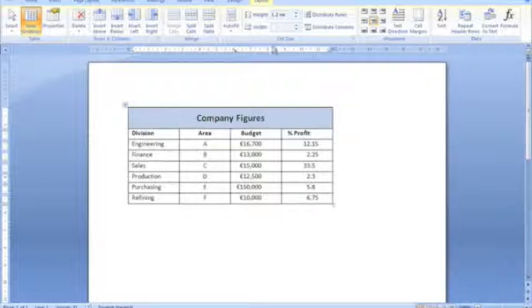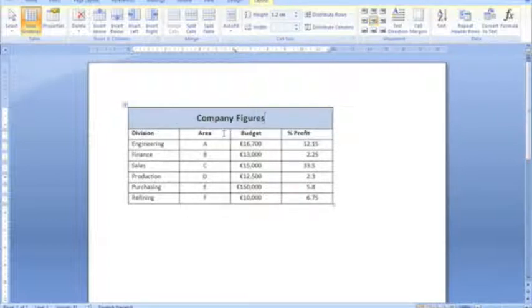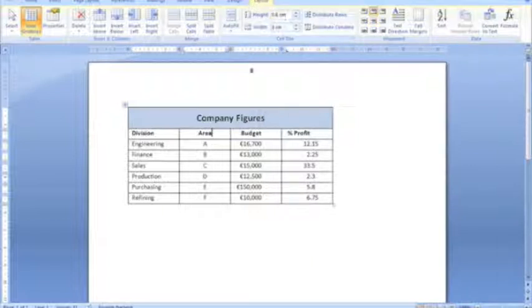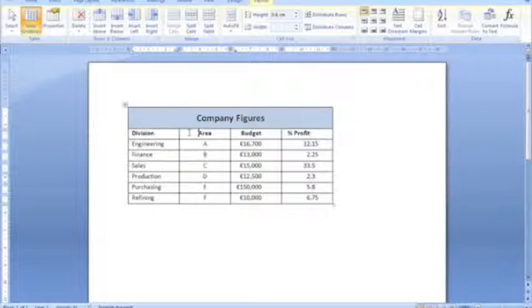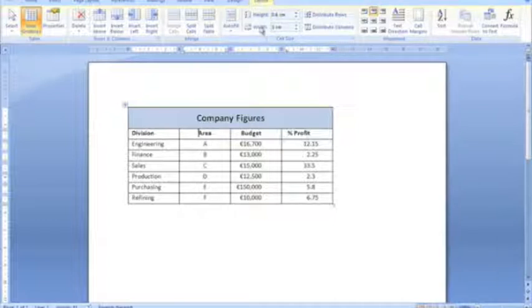So again, just to recap, my top row has a height of 1.2. The remaining rows have a height of 0.6, with a width, a column width for all the remainder of the table of 3 centimeters. And that's the way I've set things there for row, for cell size.